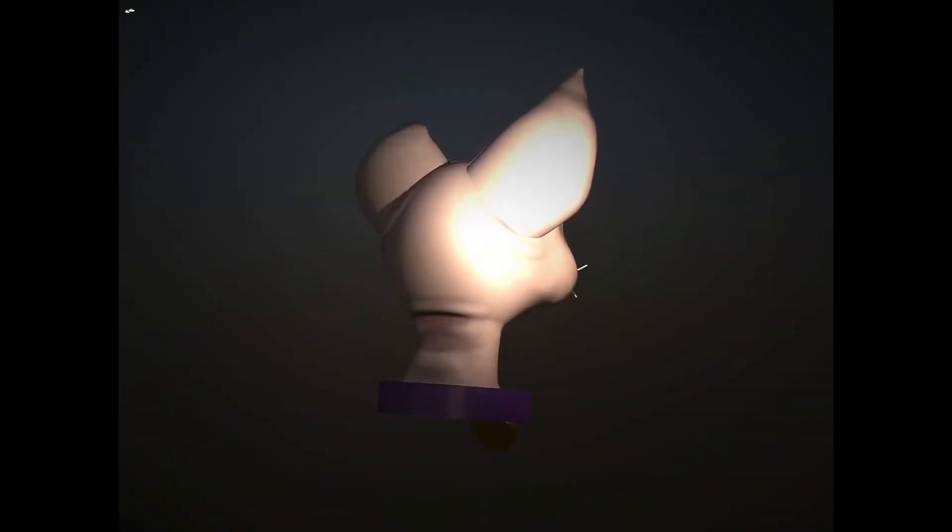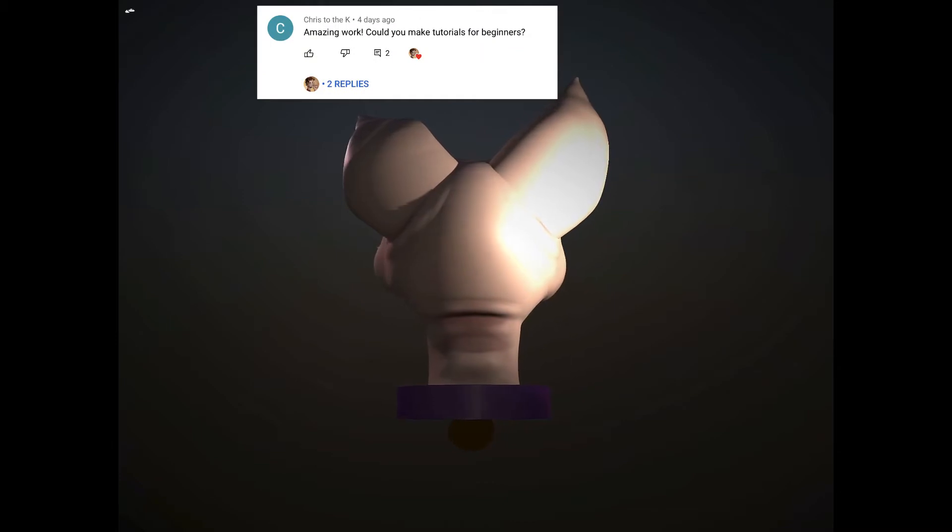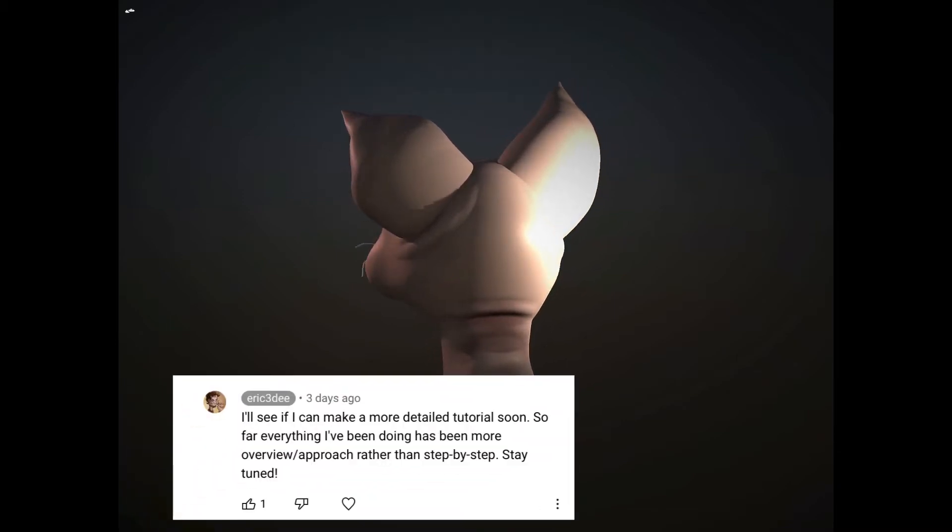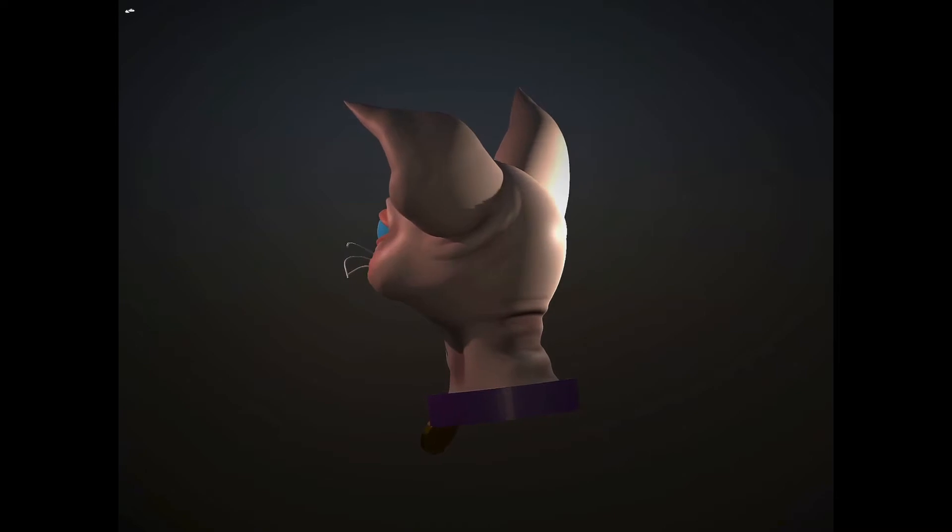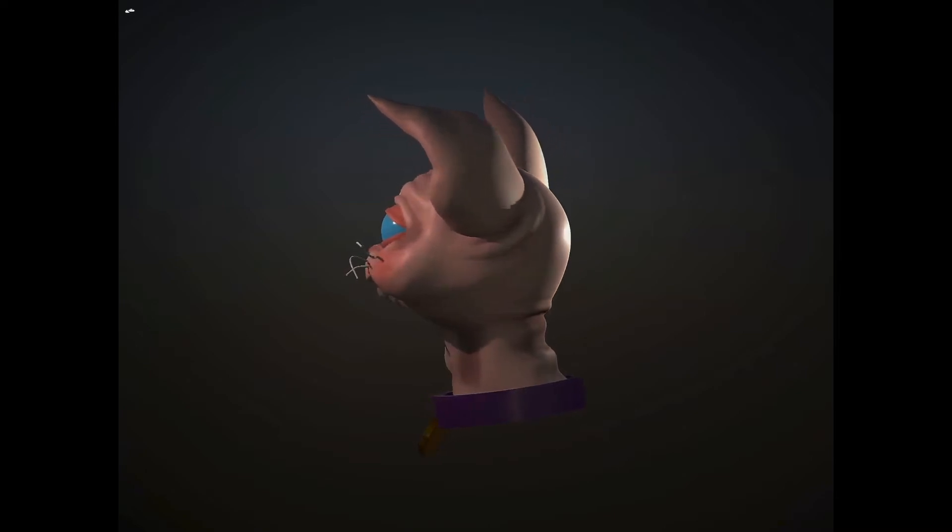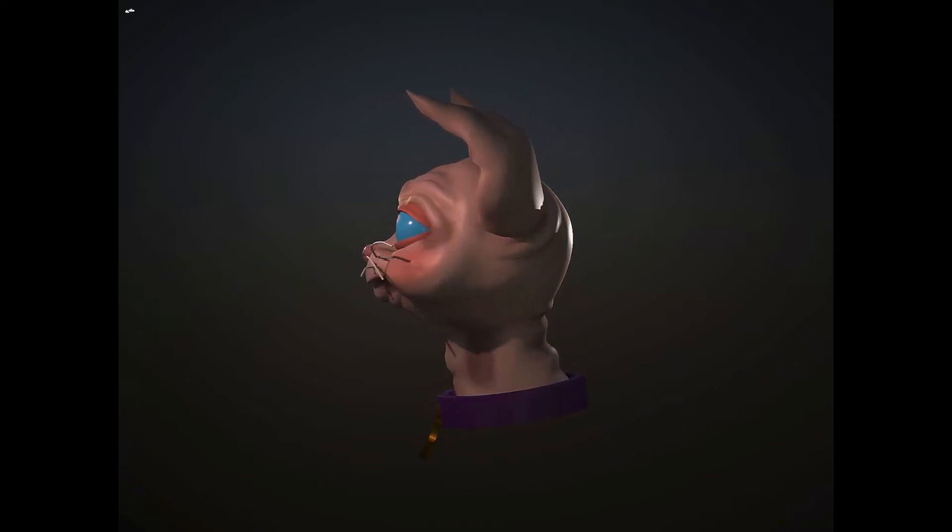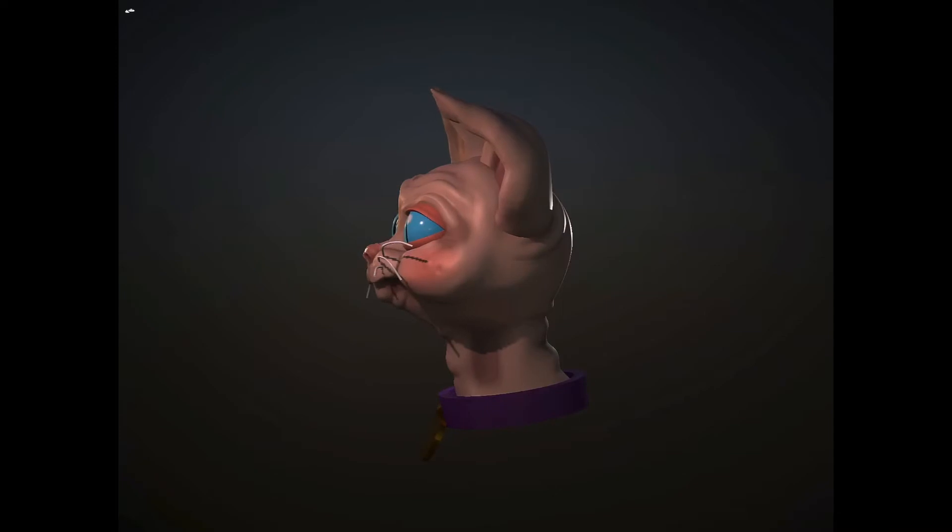Hey guys, I've had some requests to do a tutorial that's a little bit more focused on just getting started in Nomad and goes a little bit more step-by-step rather than the overview time-lapse videos I've done in the past. So today we're going to do just that.